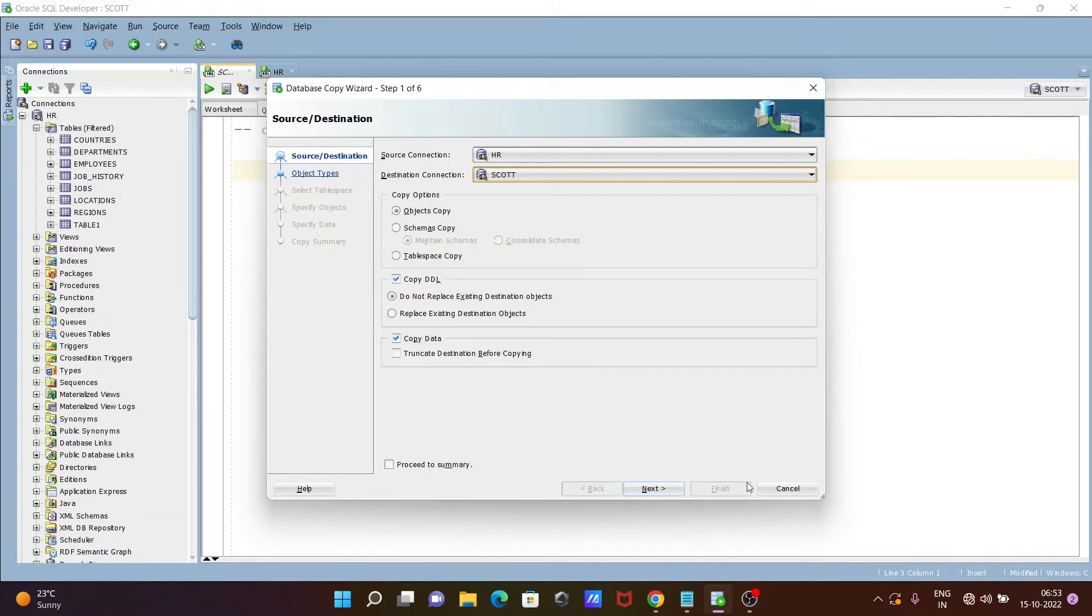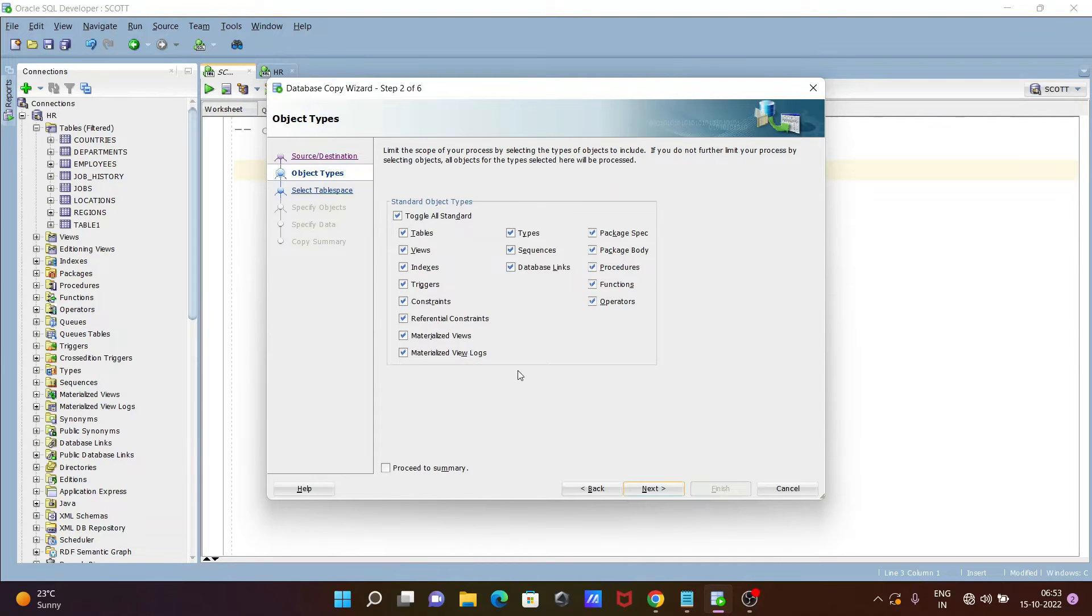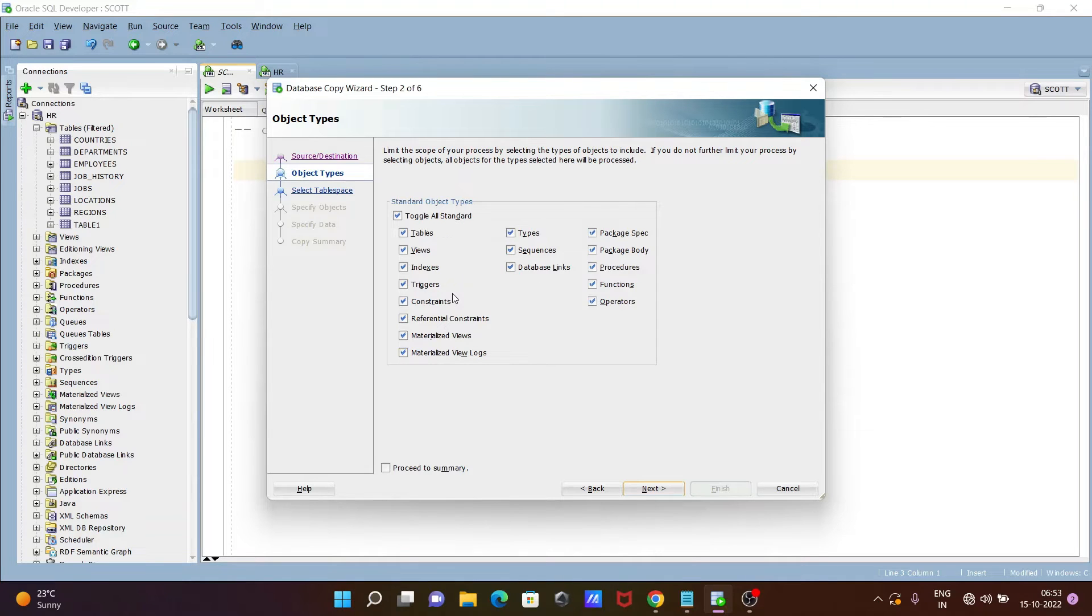So here you can get this all checked. If you want, then you can move all these HR tables, views, sequences, and many more.